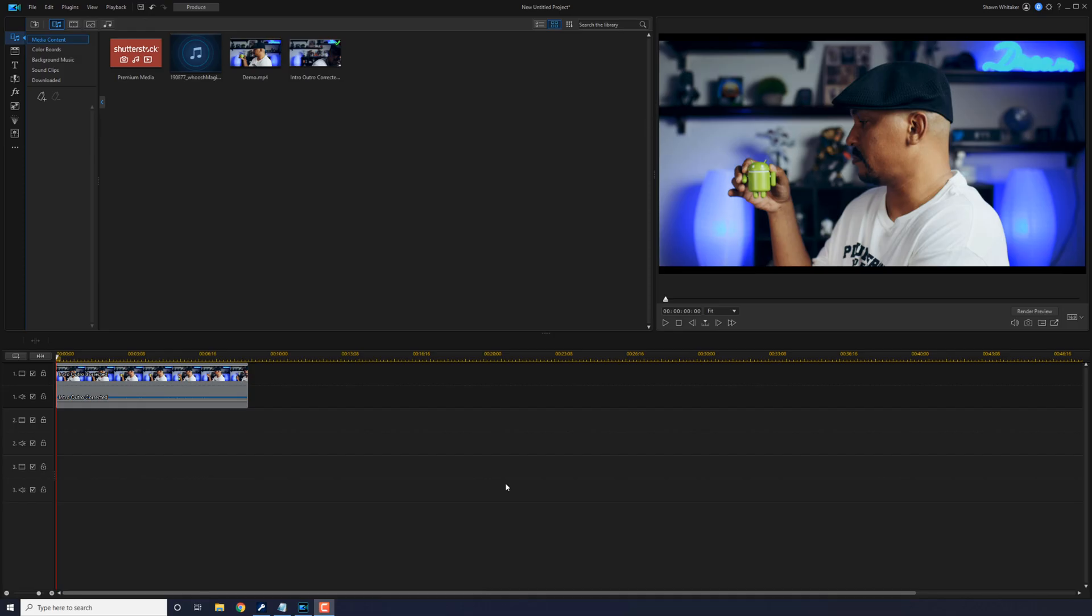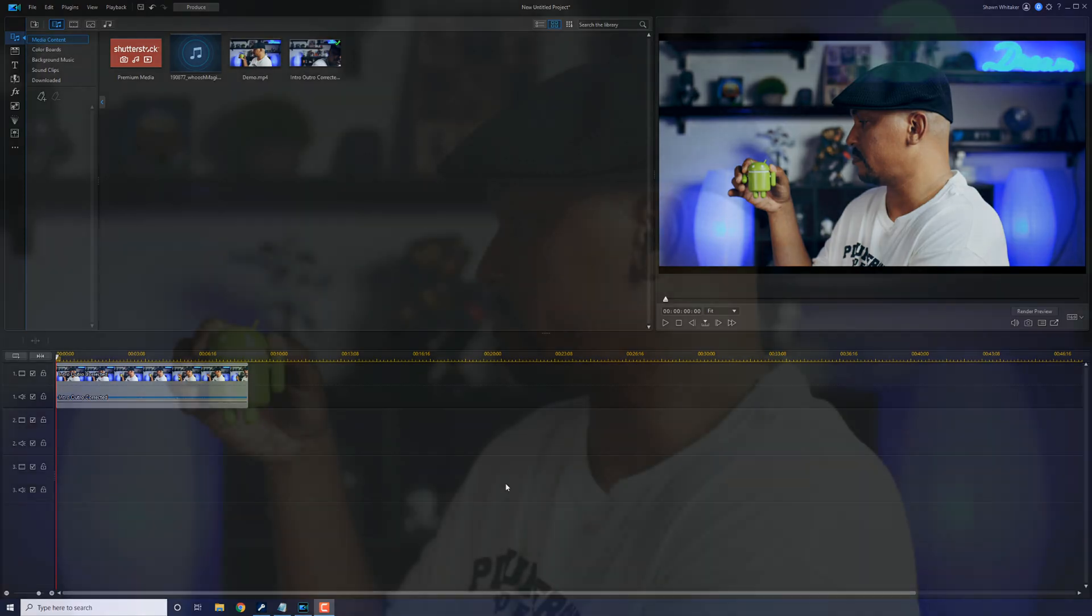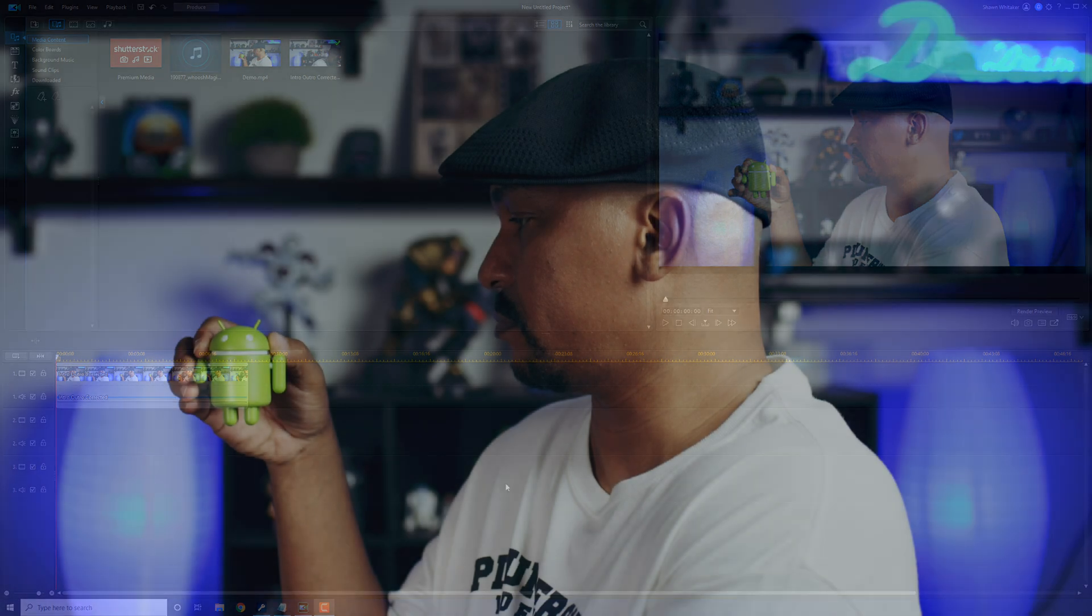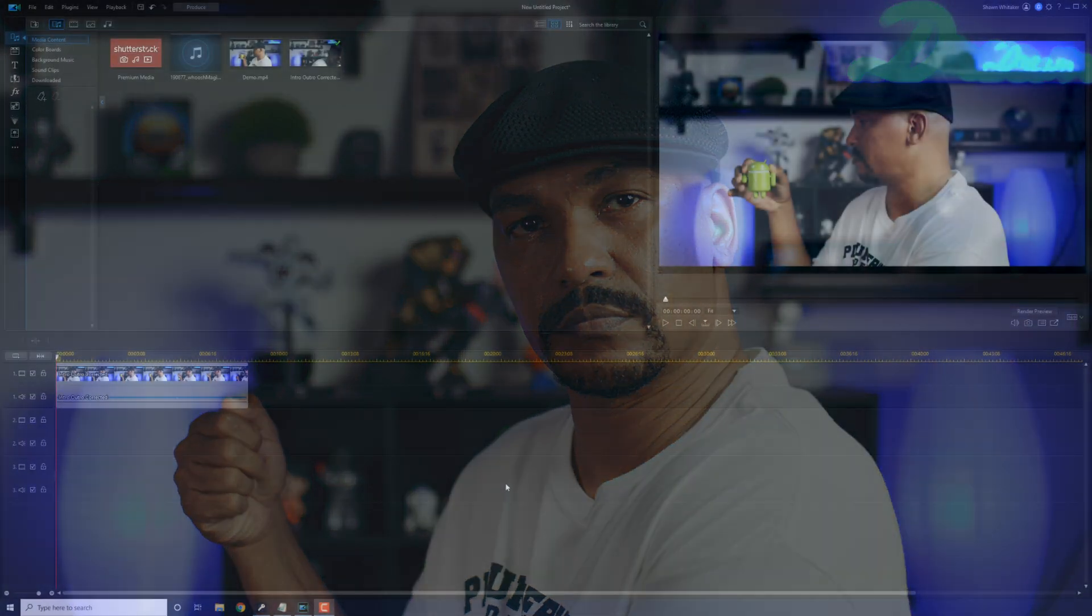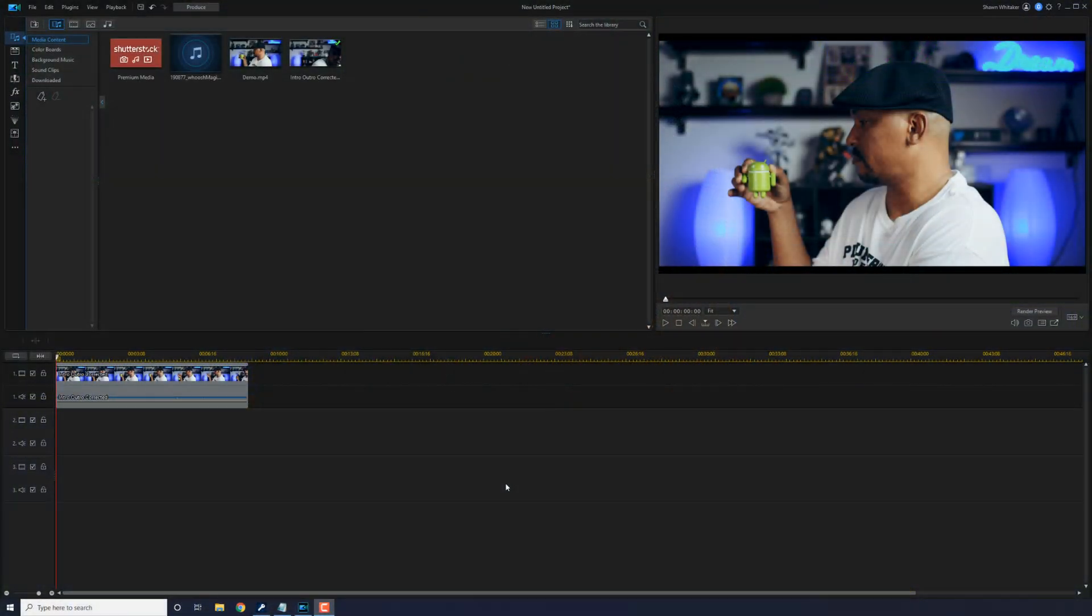Here we are in PowerDirector. The disappear effect makes it seem that you made an object disappear right from your hand like you're some kind of mystical, magical, supreme being. And in this tutorial, I'm going to show you how to make the disappear effect for your videos. Let's make some magic.